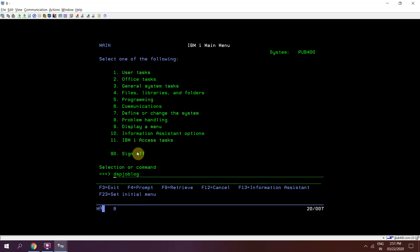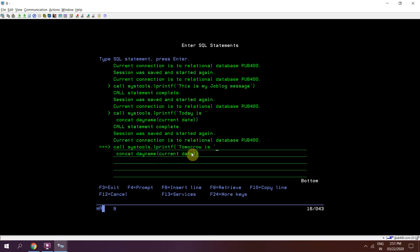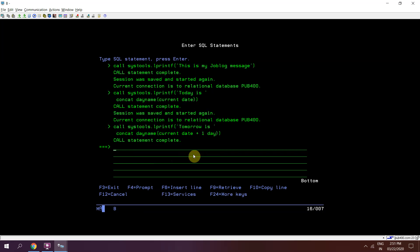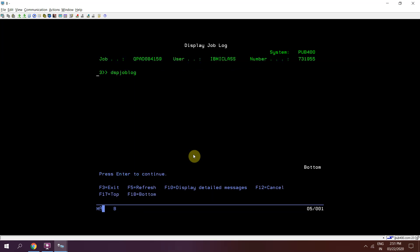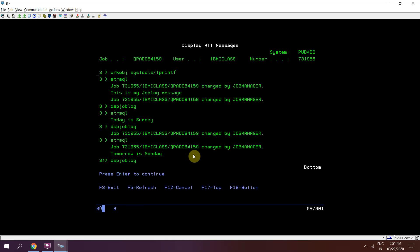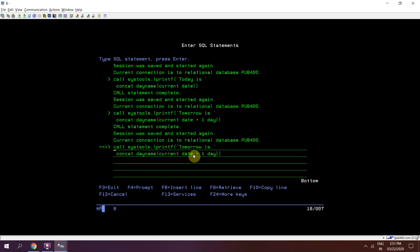Now I can write something else like 'Tomorrow is Monday'. So I need to pass CURRENT DATE plus one day. F10, Shift+F6. Tomorrow is Monday. The same way we can print day after tomorrow.